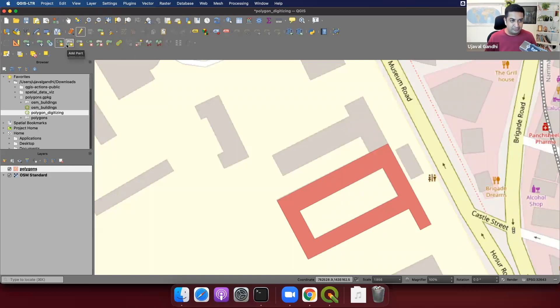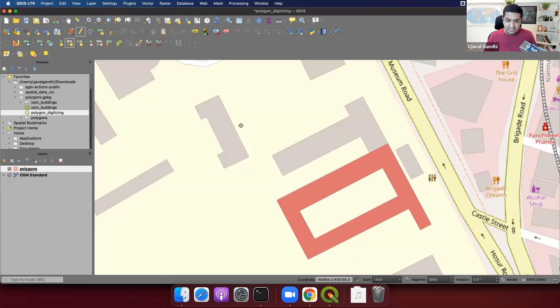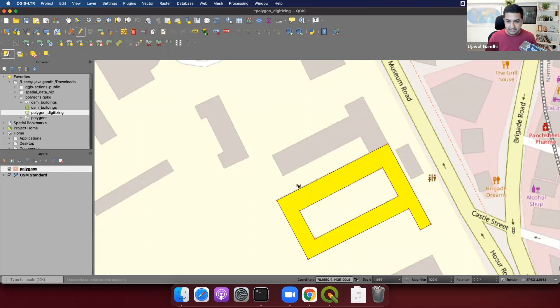So there's a toolbar tool next to it, which is called add part. And before we can use this tool, you can see this is a warning here that we need to select the feature that we need to add part to. So I'm just going to use the selection toolbar and click on it. So now we'll be able to add part to this.